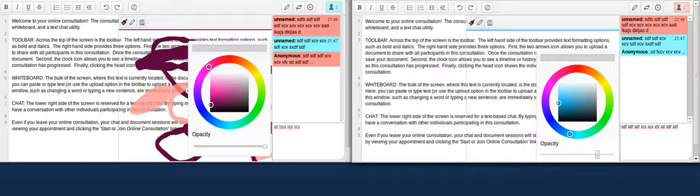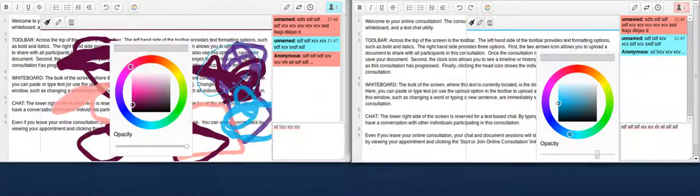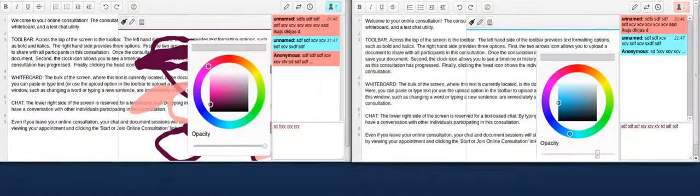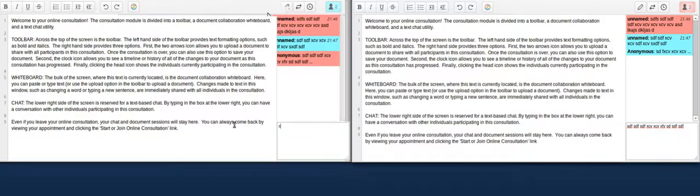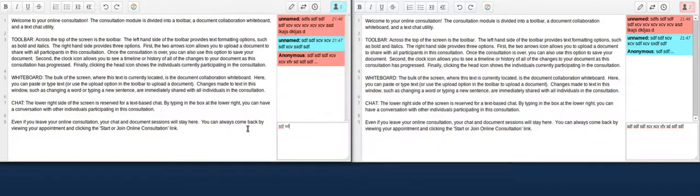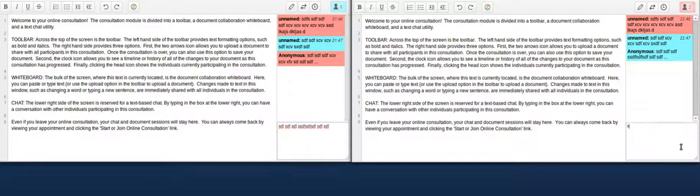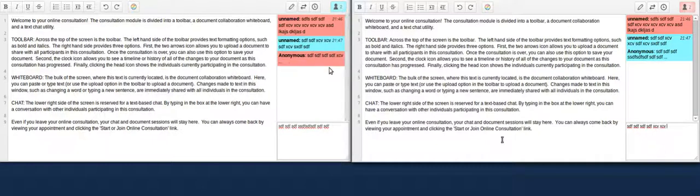This is a quick video showing a couple of new plugins. The first one is real-time chat. As I'm typing on the left hand side, you can see on the right hand side the user is getting real-time chat updates as I type.